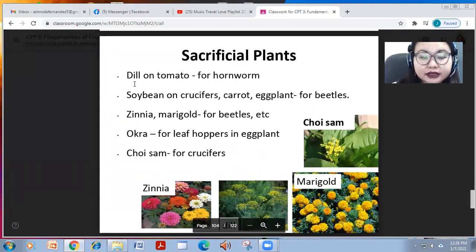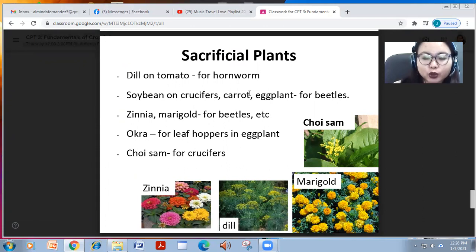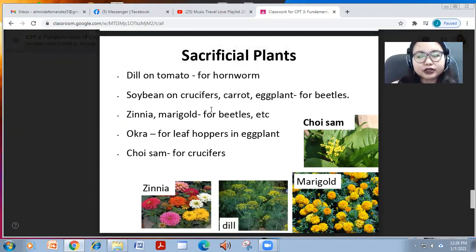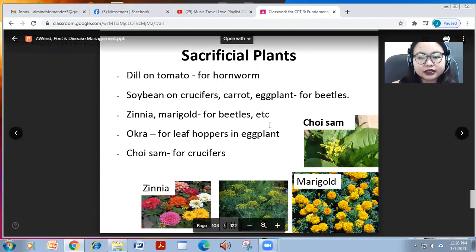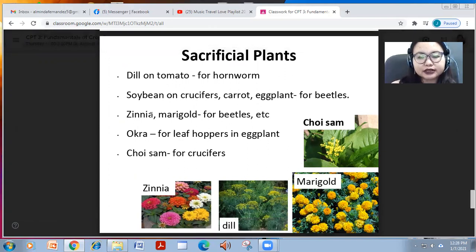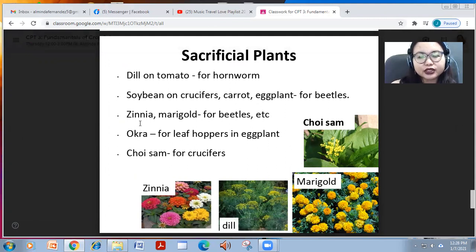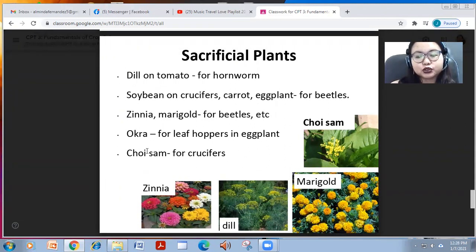We also have sacrificial plants: dill and tomato for hornworms; soybean on cruciferous; carrot and eggplant as sacrificial plants for beetles since beetles eat a lot of them. Zinnia and marigold can also be sacrificed for beetles, and okra for leafhoppers in eggplant.